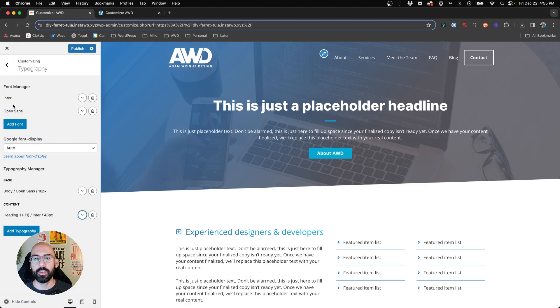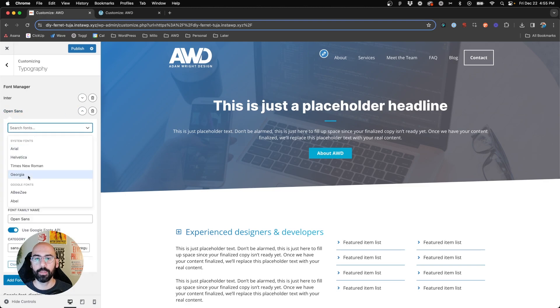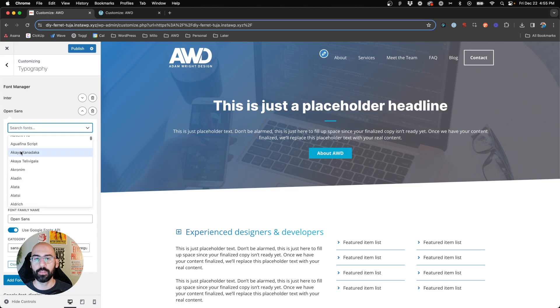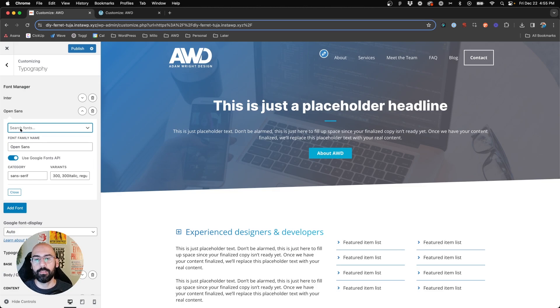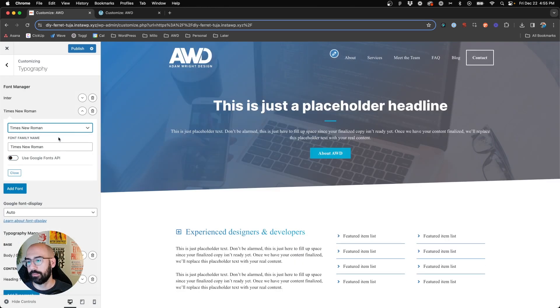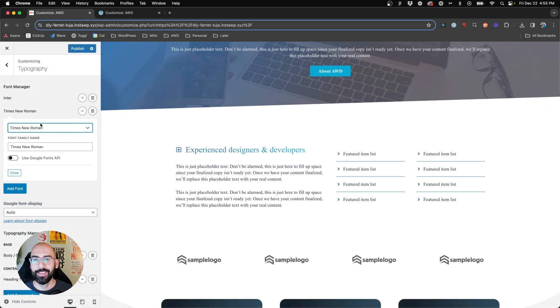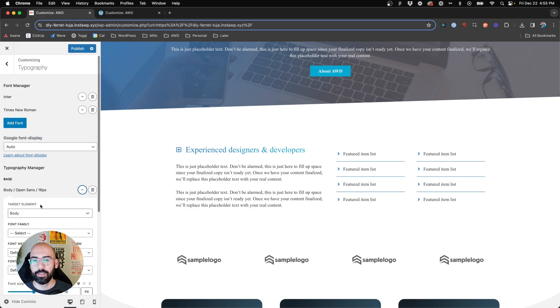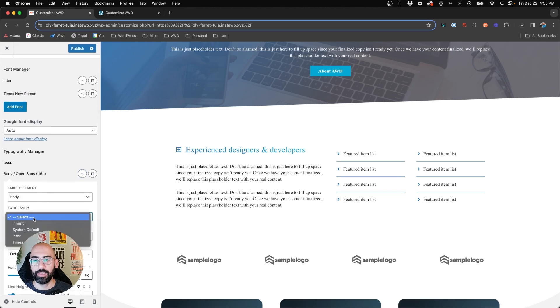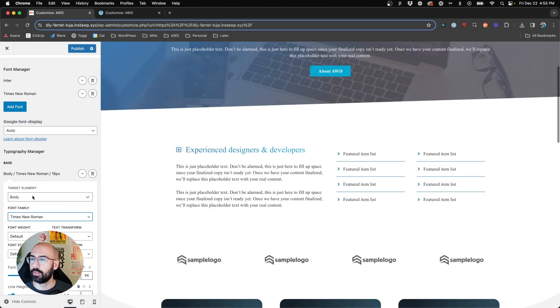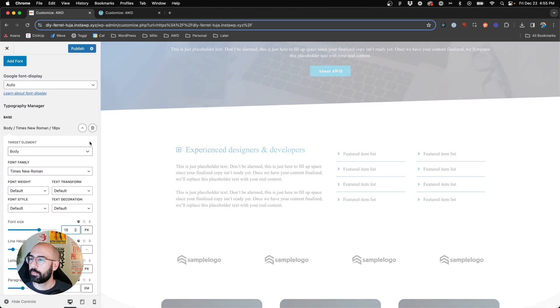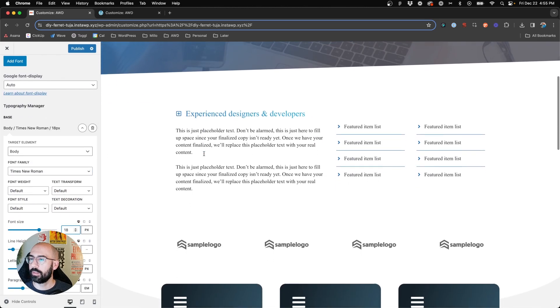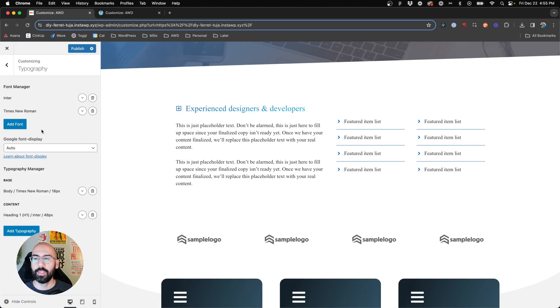And then once again, maybe we want to change the body font. So we'll open this back up, search for font again, and we can choose something like Times New Roman. Maybe we want to go with a serif font. So we'll select that, and in the body, excuse me, we'll choose Times New Roman, can bump that one up a bit. And there we go.